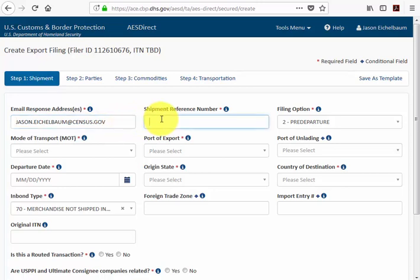The next field is the shipment reference number — a number you create for your own internal reference. It can be any combination of numbers and letters up to 17 characters. The only rule is that once you use a shipment reference number, it cannot be reused for future shipments.